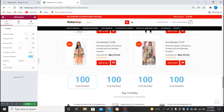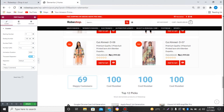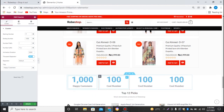I can see the starting number is zero and the ending number is 100. Considering our e-commerce website, I'll name this one 'Happy Customers'. We have around 1000 plus happy customers, so I'll set the ending number to 1000.